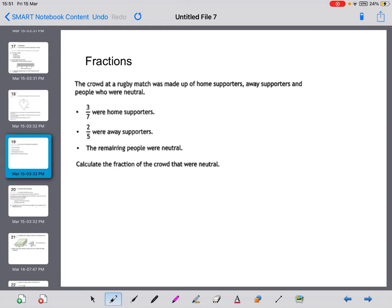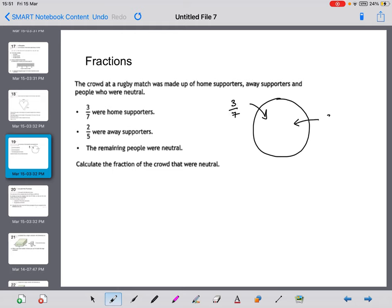Now fractions. The crowd at a rugby match was made up of home supporters, away supporters, and neutral people. Three sevenths were home and two fifths were away, with the remainder being neutral. Thinking of the crowd as one whole, I've got 3/7 as home supporters and 2/5 as away supporters, and some unknown fraction making up the whole for neutral.